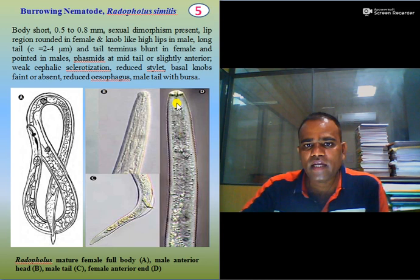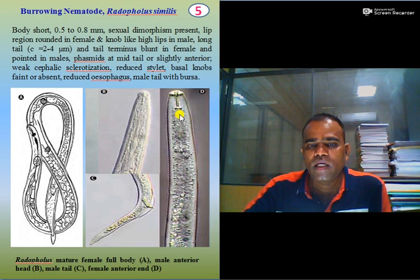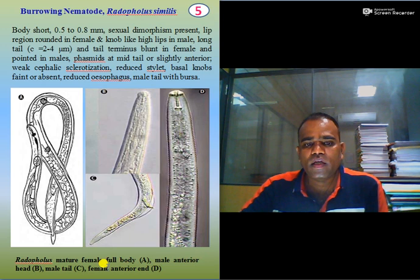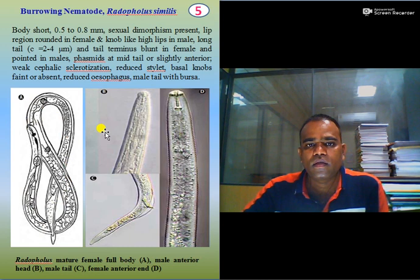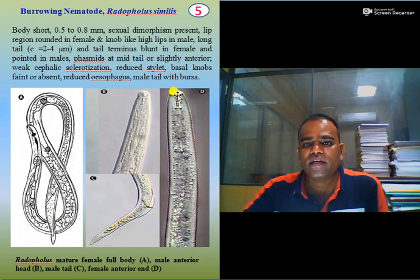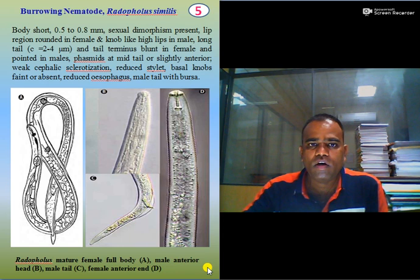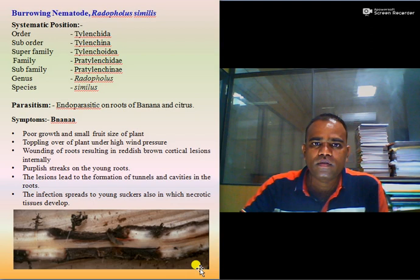It has a very short or reduced stylet. Basal knobs are faint or may be absent. It has a reduced esophageal system. The male tail has bursa. Here you can see Radopholus mature female full body, male anterior, male tail, and female anterior — these are the key features of burrowing nematodes.